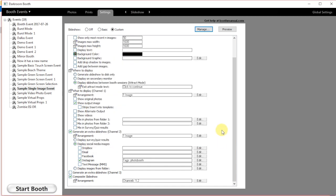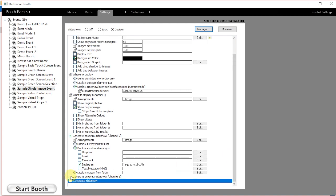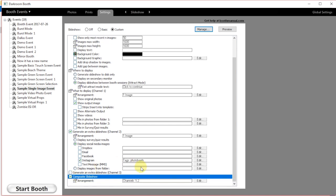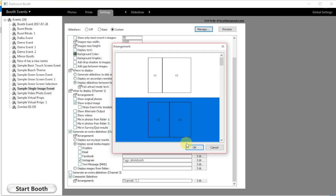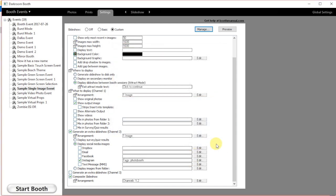A key step in this is going down and making sure that you click on the composite slideshow option. Then you can choose the arrangement on the screen. This is going to give you the arrangement on the attract mode on the actual booth, so you need to do that.